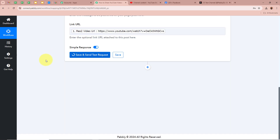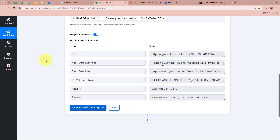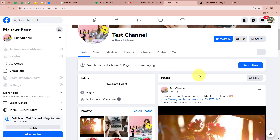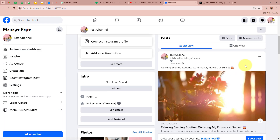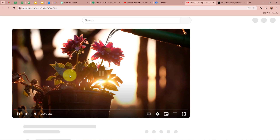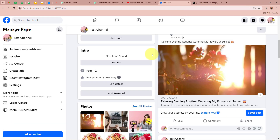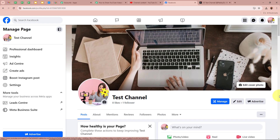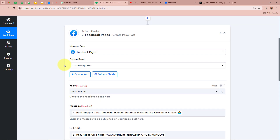After filling in all the details I am going to click on the 'Save and Send Test Request' button. We have received a positive response. Now I am going to open my Facebook page and check whether a new post has been posted. After refreshing the page, you can see a new post has been shared on my Facebook page with the title 'Relaxing Evening Routine — Watering My Flowers at Sunset.' This is the same video that we published on our YouTube channel — it has now been posted on our Facebook page, confirming that Facebook Pages is fully connected with Pably Connect.